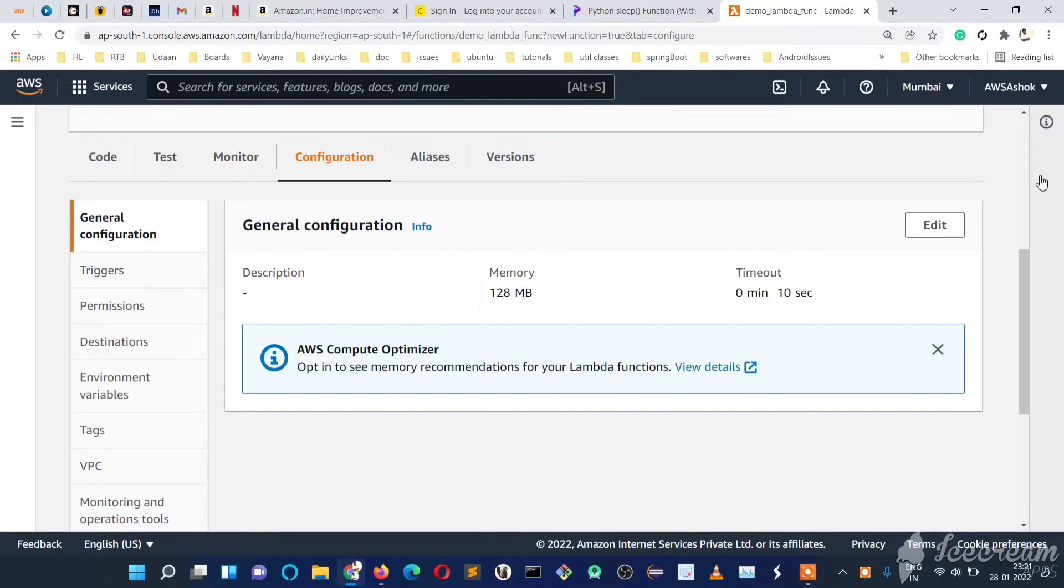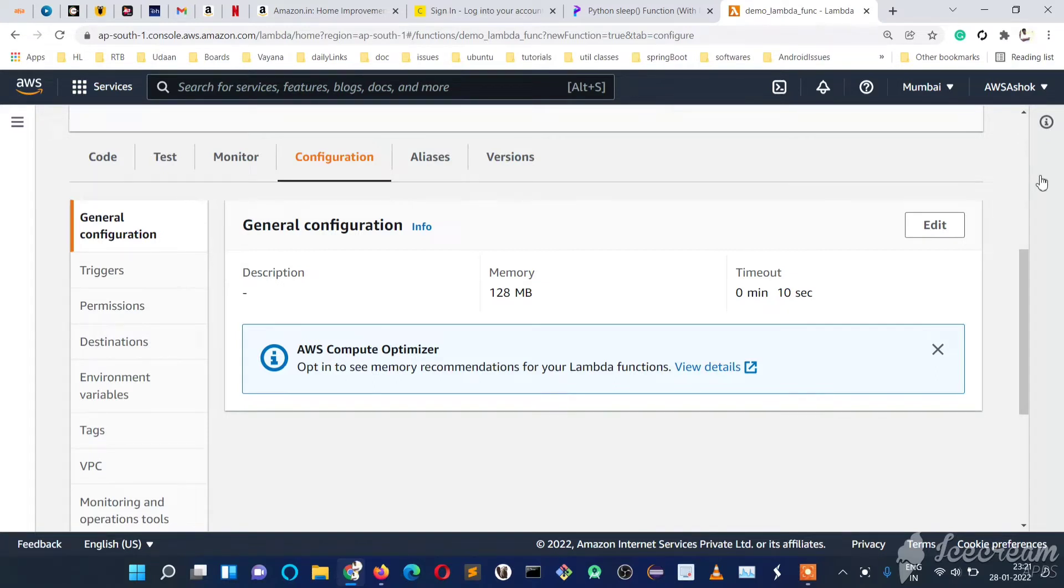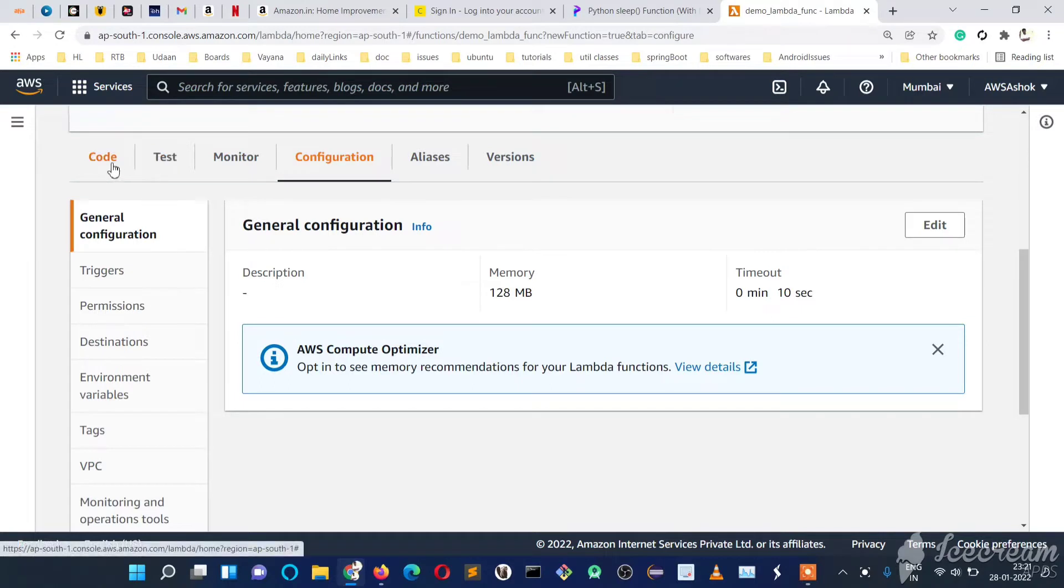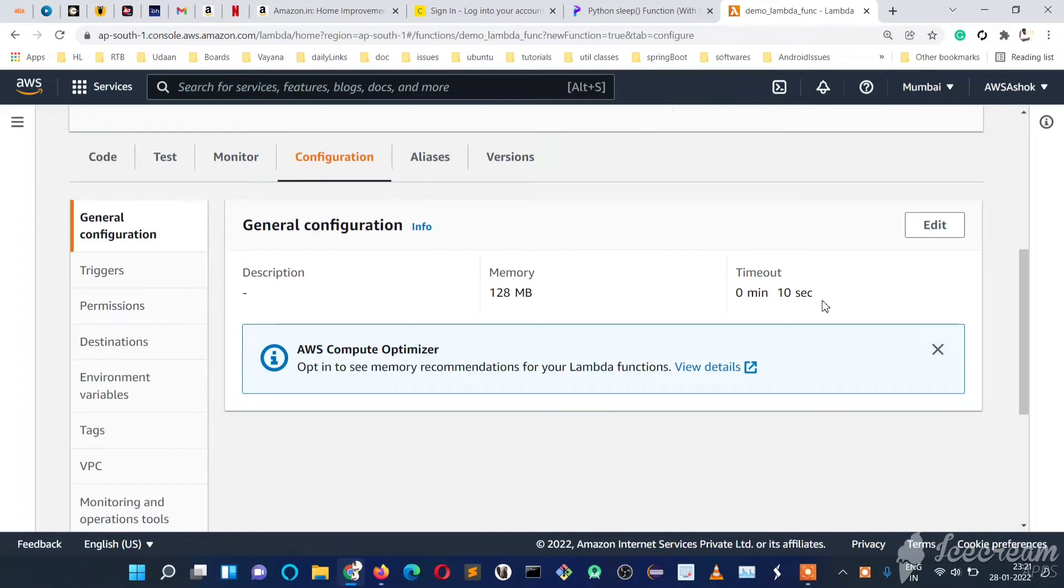Welcome to my YouTube channel, Beginner Coder. In the last video, we saw how to increase the timeout for an AWS Lambda function, and we gave some test code with sleep exceeding 10 seconds. We saw that if it crosses the timeout, we get a timeout error.